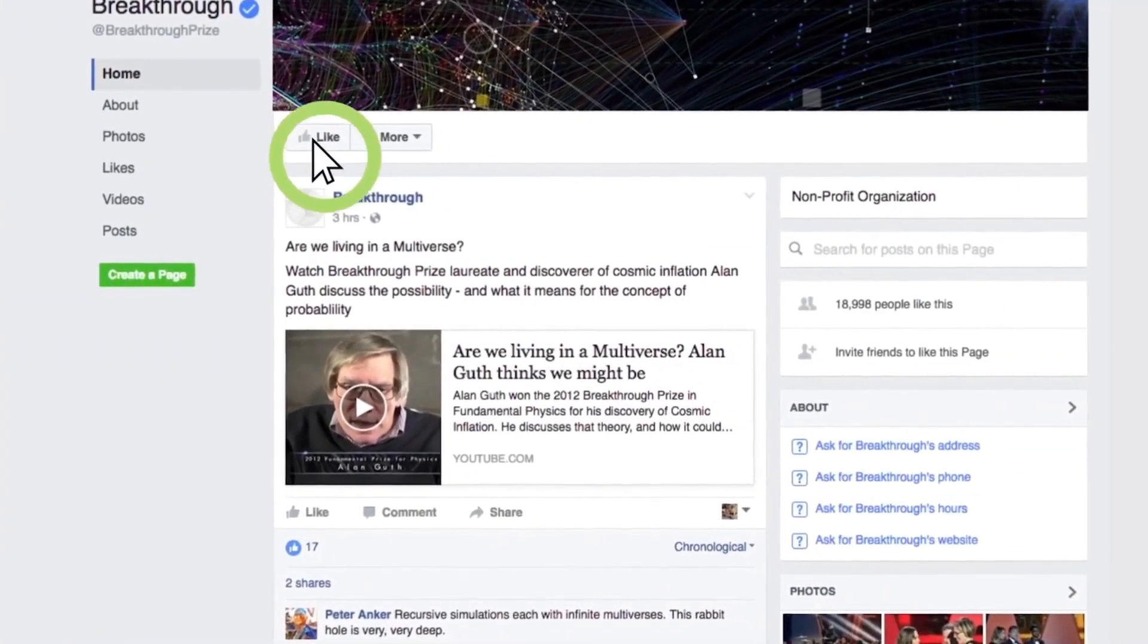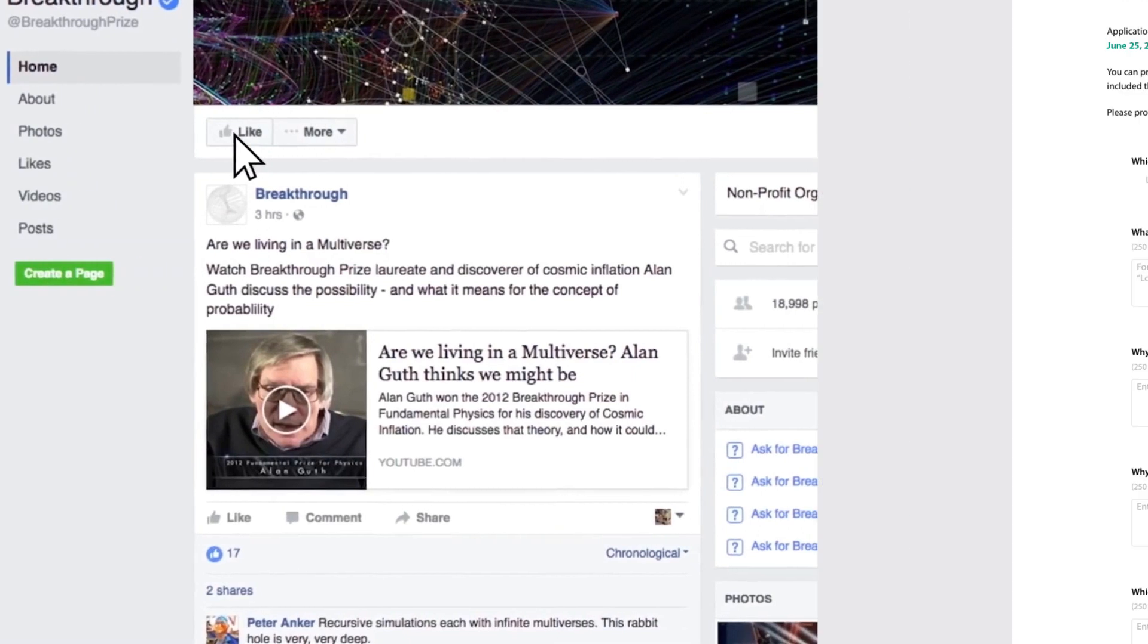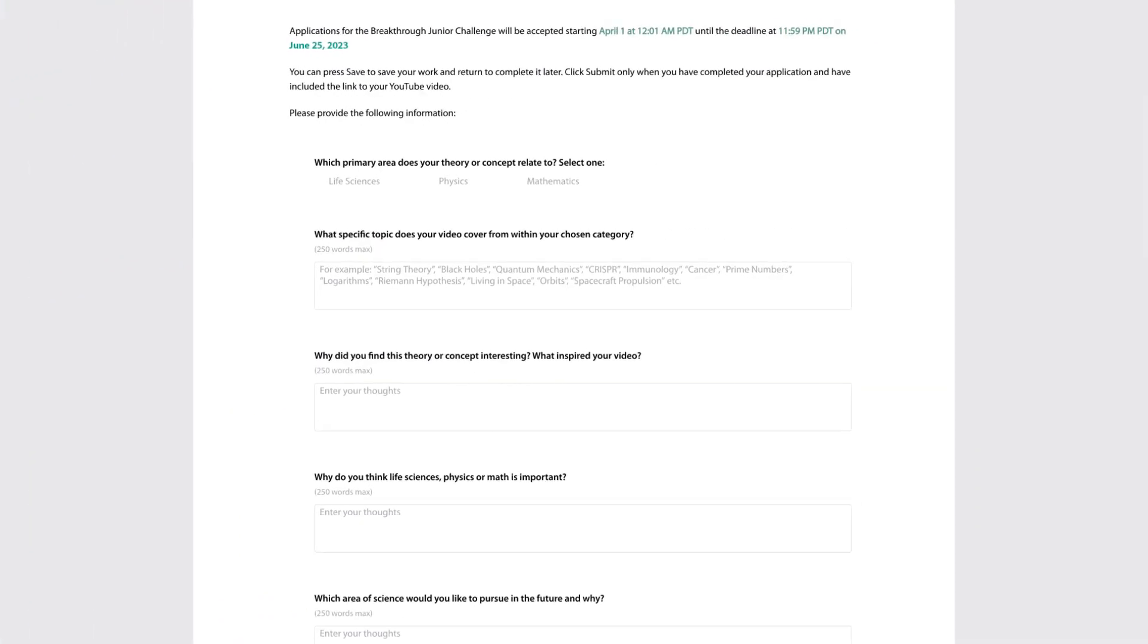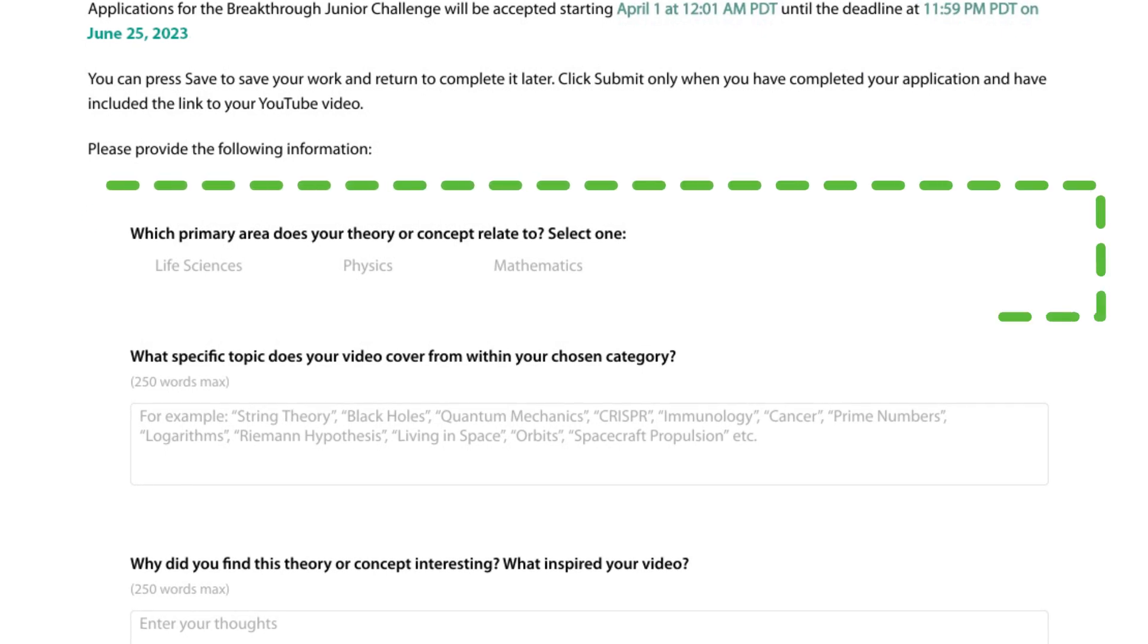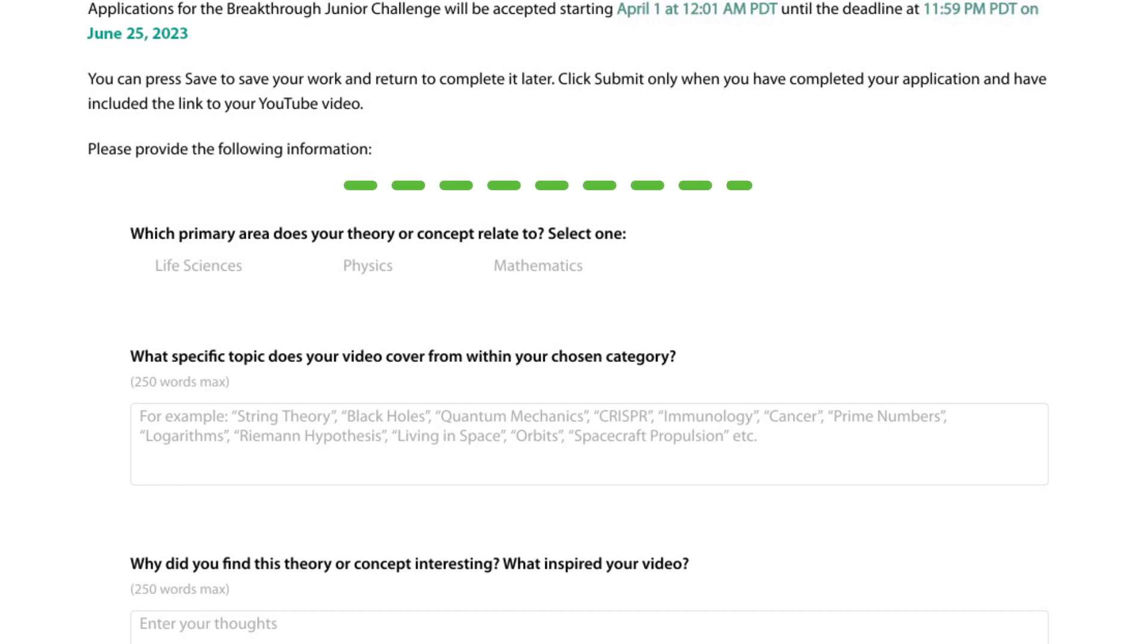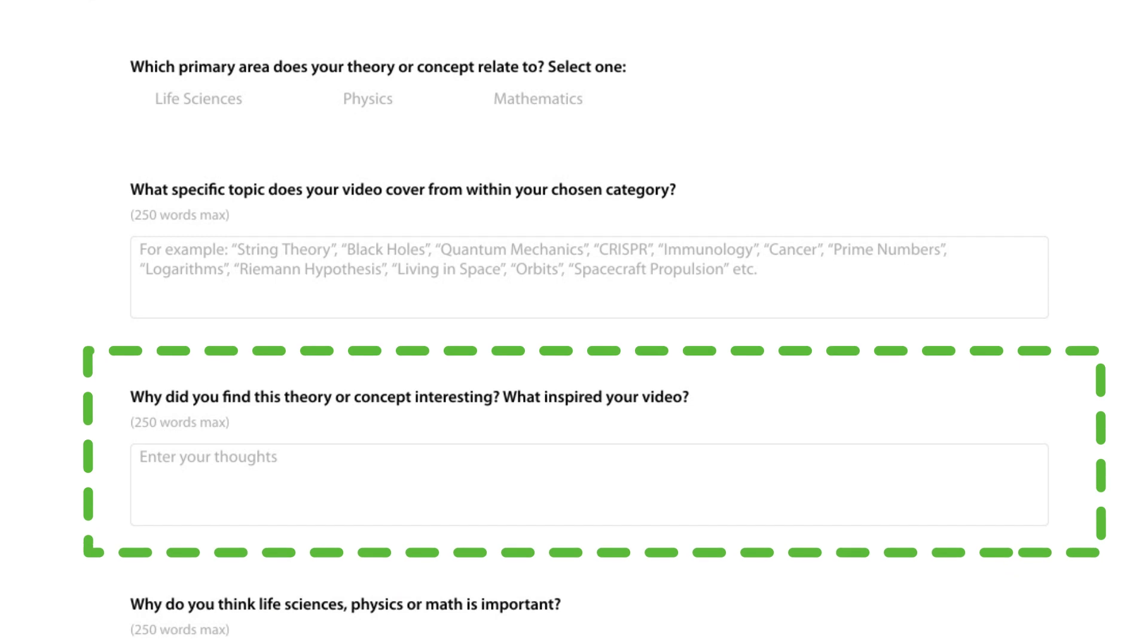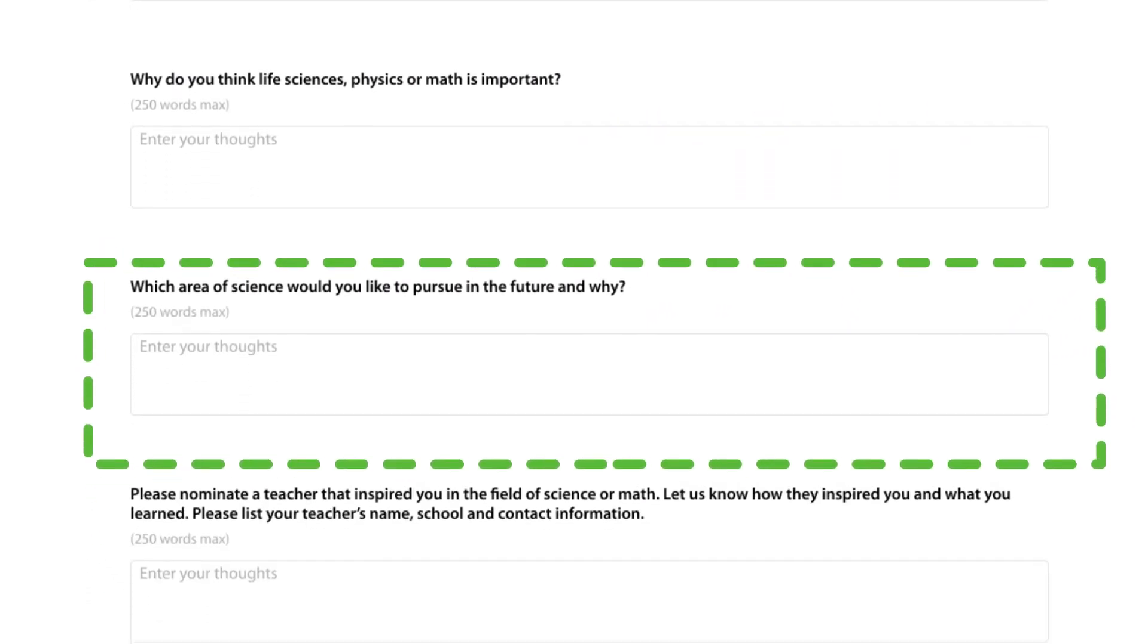We will also post reminders and updates on the news page of our website. Here's your application. This section is important. So, take your time and really think about your answers. First, choose the primary area that your theory represents. Even if you think it fits into more than one category, pick the most relevant one. Now, fill in the rest of the questions. We look forward to learning more about you.